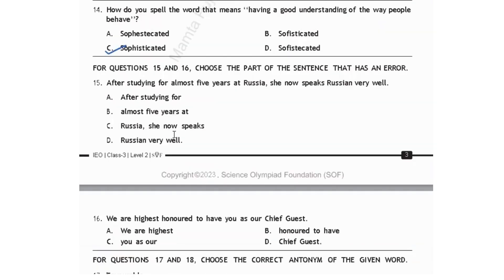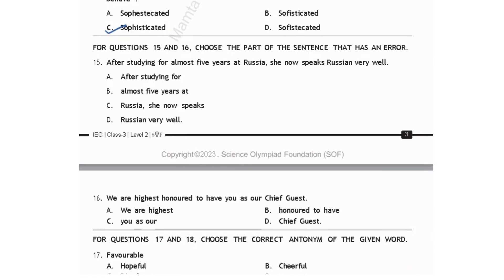For questions 15 and 16, choose the part of the sentence that has an error. After studying for almost five years at Russia, she now speaks Russian very well. When talking about a country, it should not be 'at' but 'in': almost five years in Russia. Error is in option B. Next: we are highest honored to have you as our chief guest. 'Honored' is an adjective, so you need an adverb of degree. It should be 'highly honored.' Error is in option A: it should be 'highly' not 'highest.'